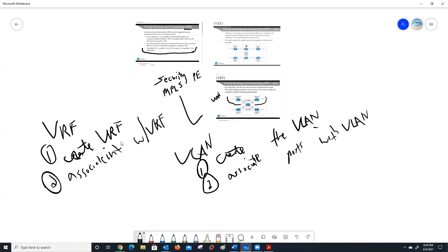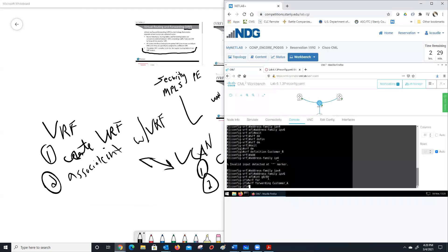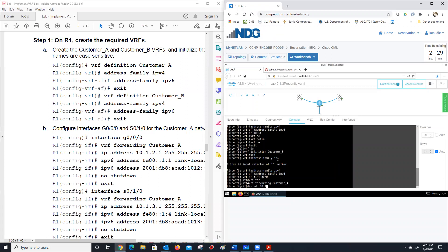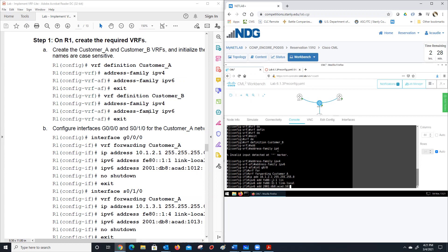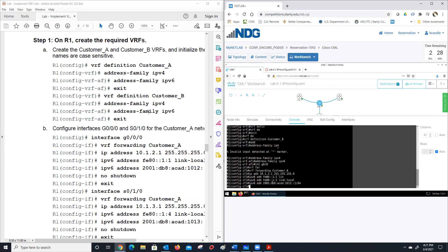If you can get that similarity in your head — it's like doing a VLAN on the router. We create a VRF and associate it with an interface. So if we go back in here now, we put in our IP addresses. So 'ip address 10.1.2.1 255.255.255.0.' We do 'ipv6 address fe80::1:1 link-local.' IPv6 address 2001:DB8:ACAD:1012::1/64.